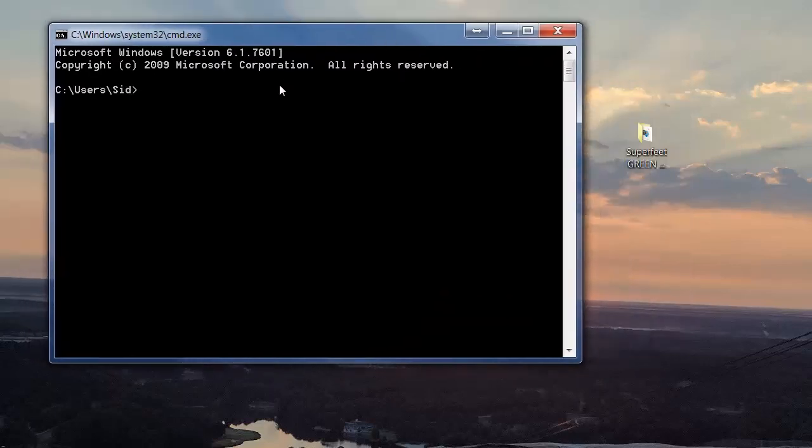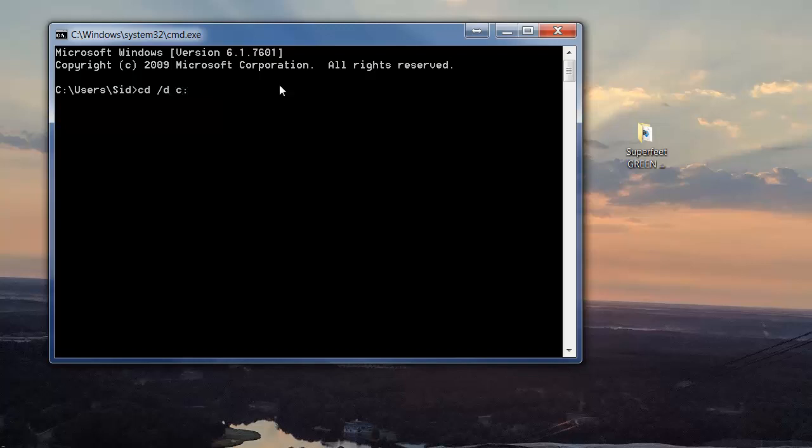And again I'm going to put all these steps written out, typed out in the description. So you're going to do cd space forward slash d space c colon backslash users with capital u backslash and your user name. My user name is Sid, so I'm going to do SID.